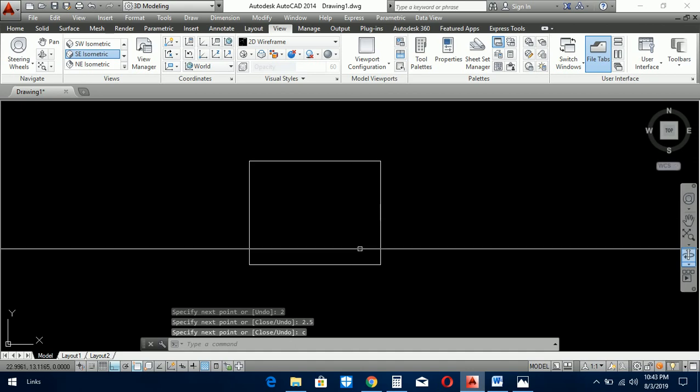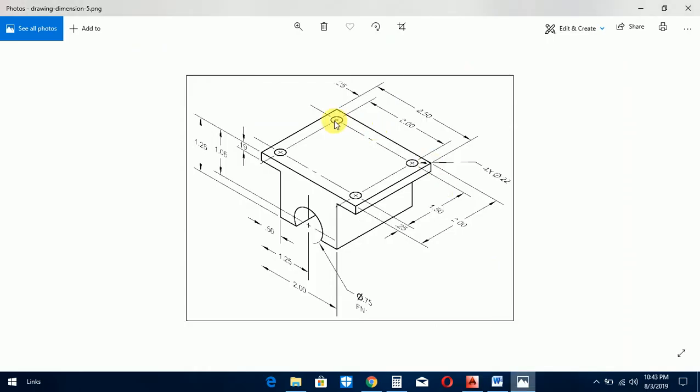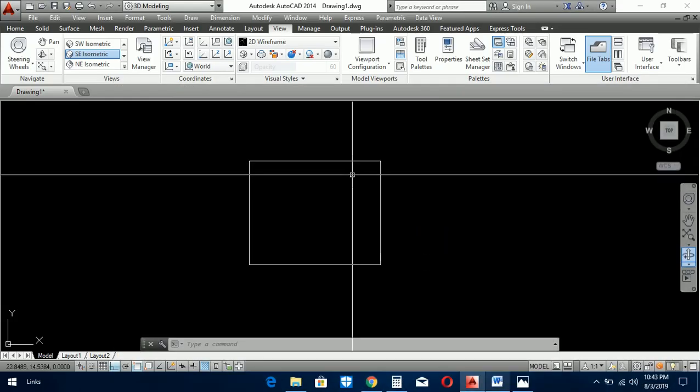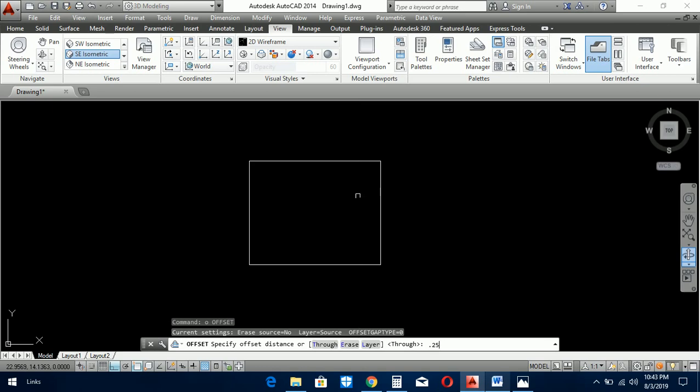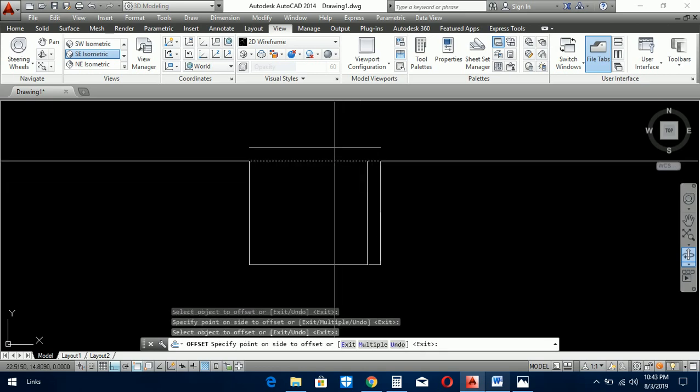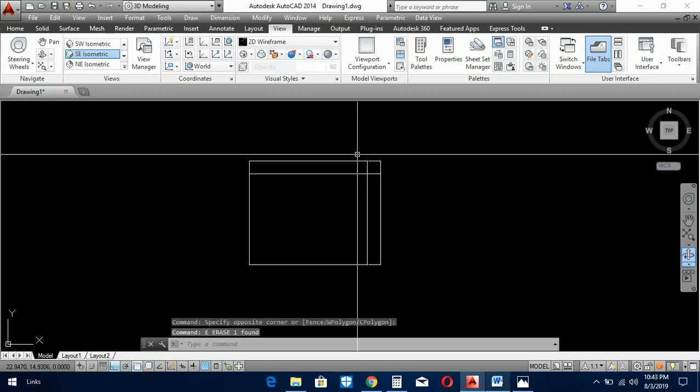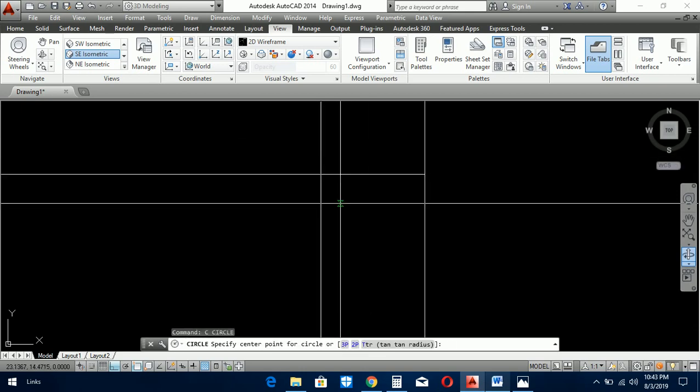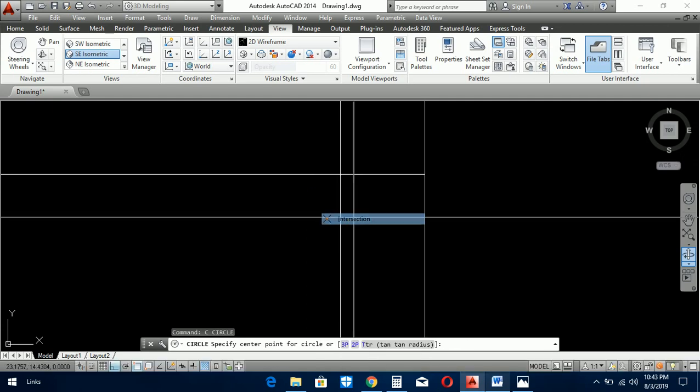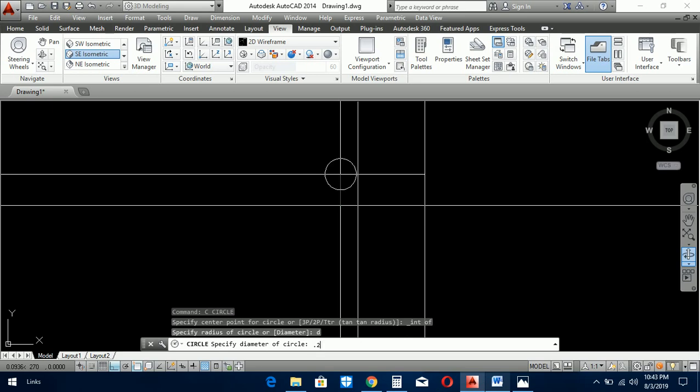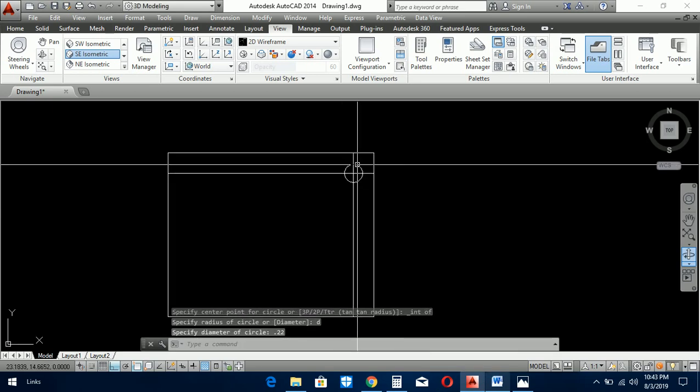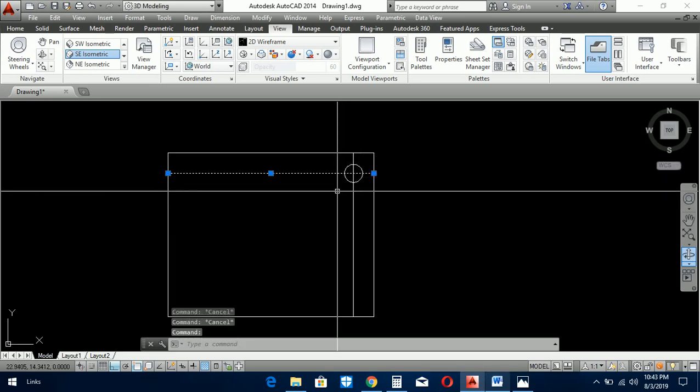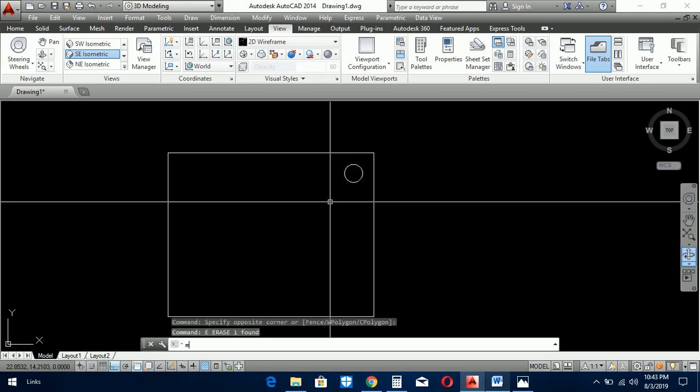Now we draw these circles with the help of these lines. Offset the 0.25 to this side and just draw the circle with 0.2 diameter. Now we delete these helping lines.